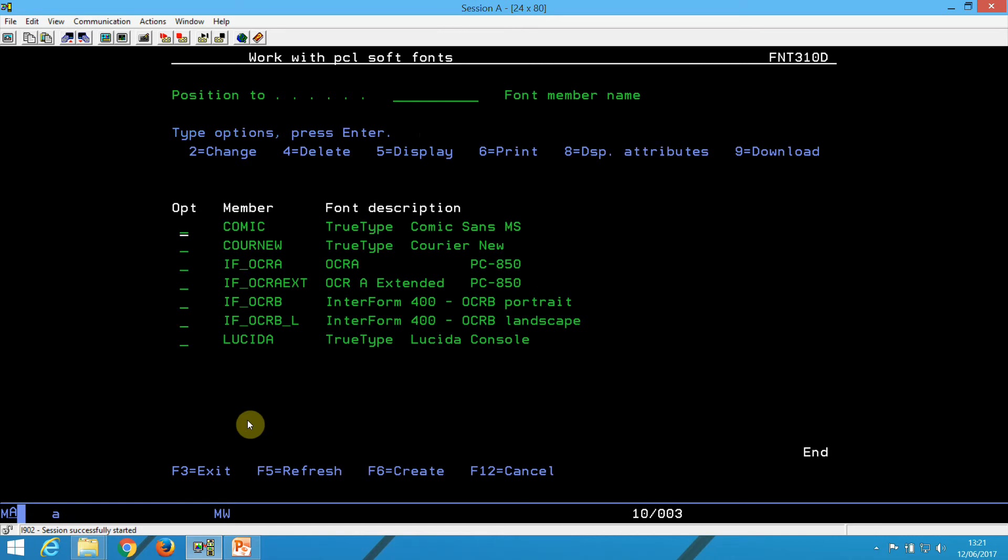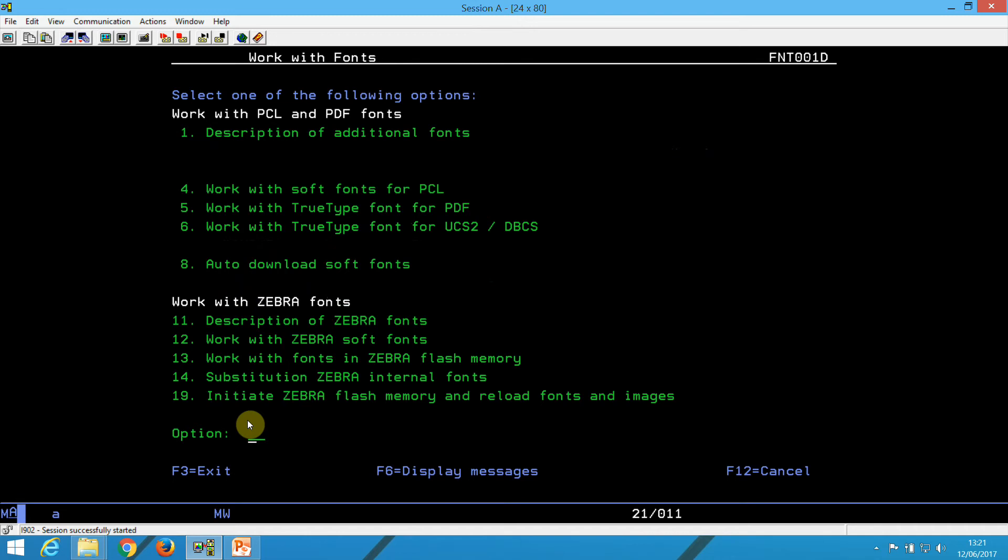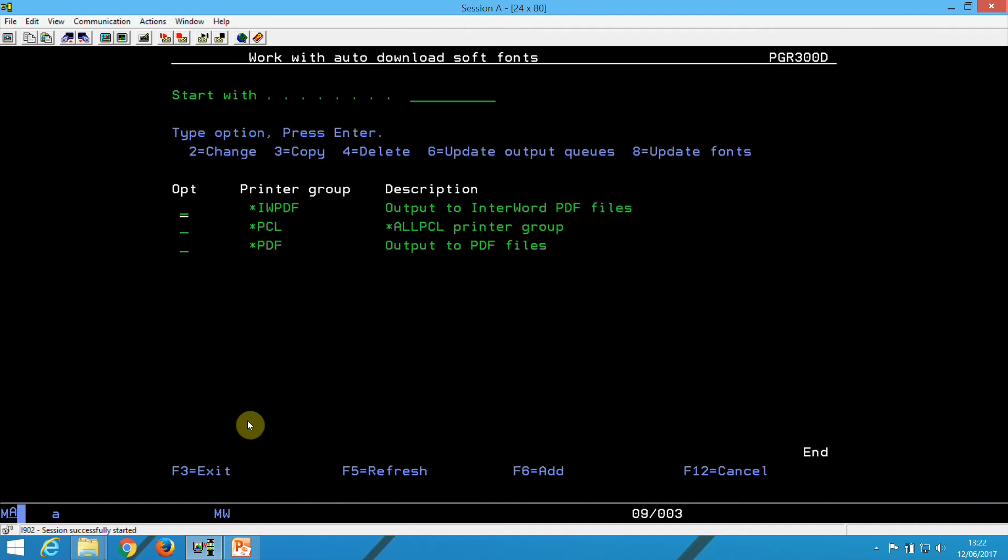I already have a font number to link with this, so now I can go directly into auto-download where I need to link the font number and my TrueType font that I just installed. So, go into option 8, select the PCL printer group, option 8 again,